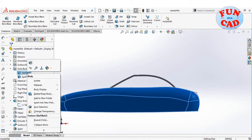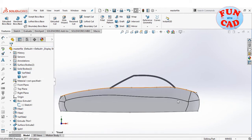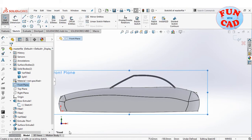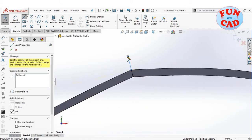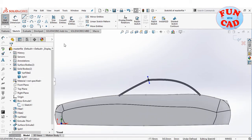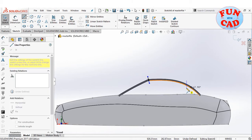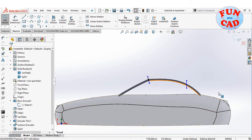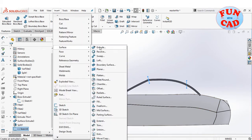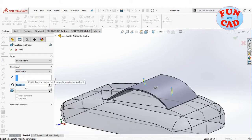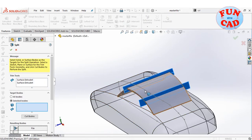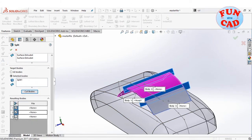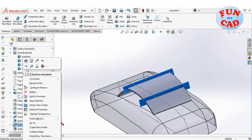Changing the transparency of the base car solid. Again selecting the front plane and creating a sketch for splitting the upper windshield and roof components. Using surface extrude to create a surface, then using the split feature to create three different solid bodies for windshield, roof, and back.